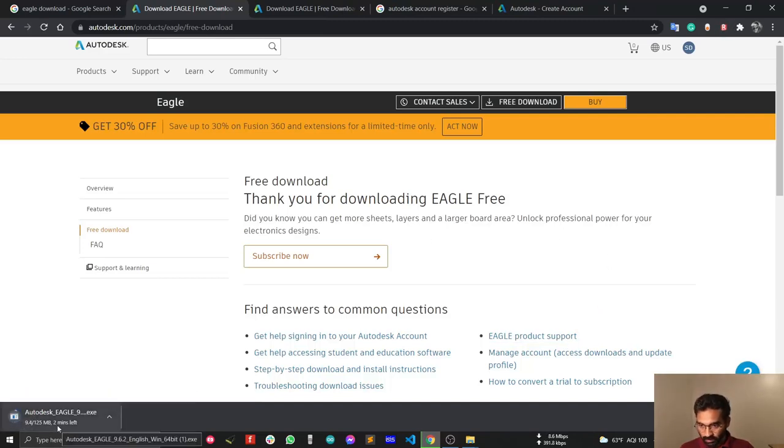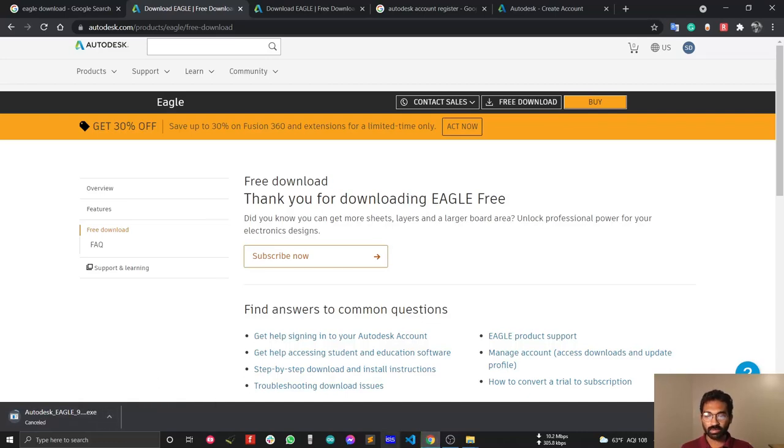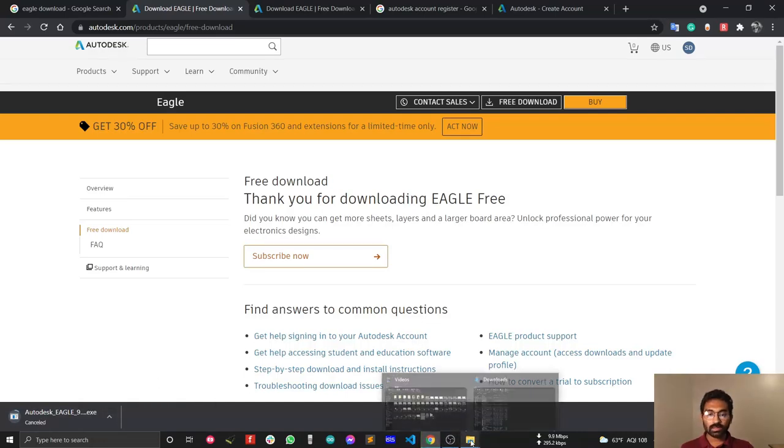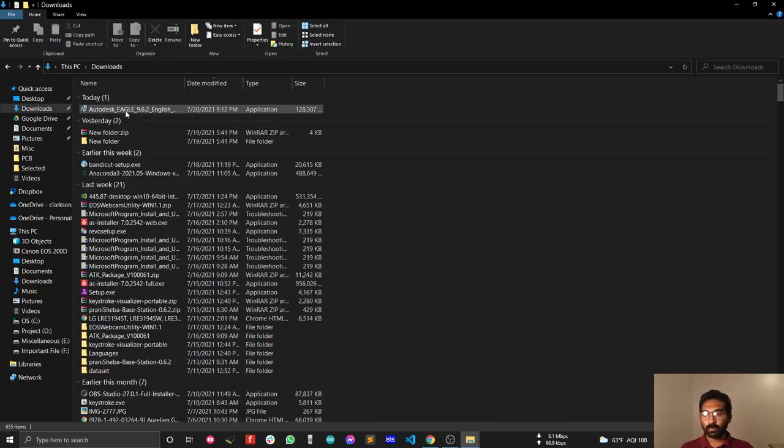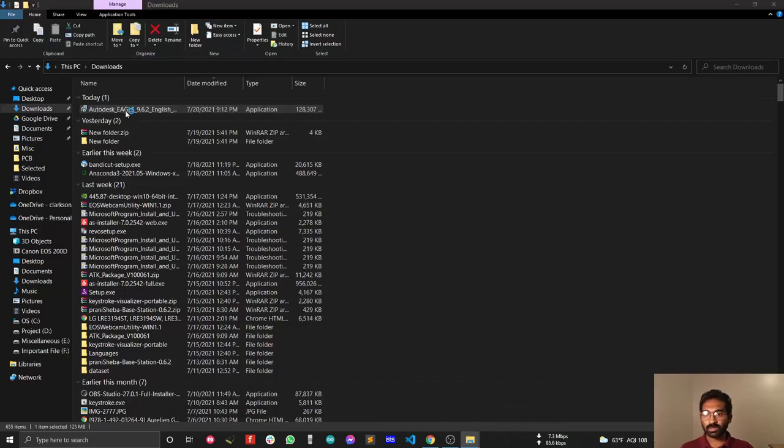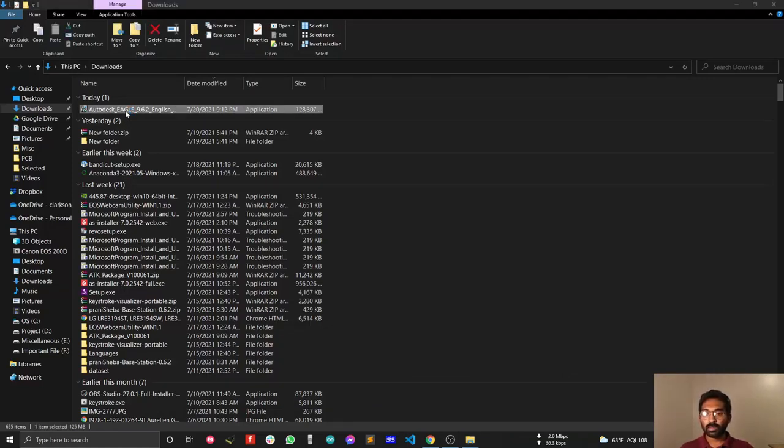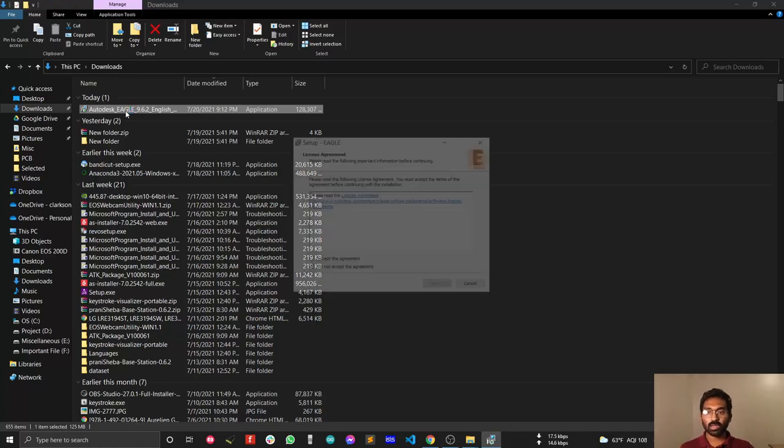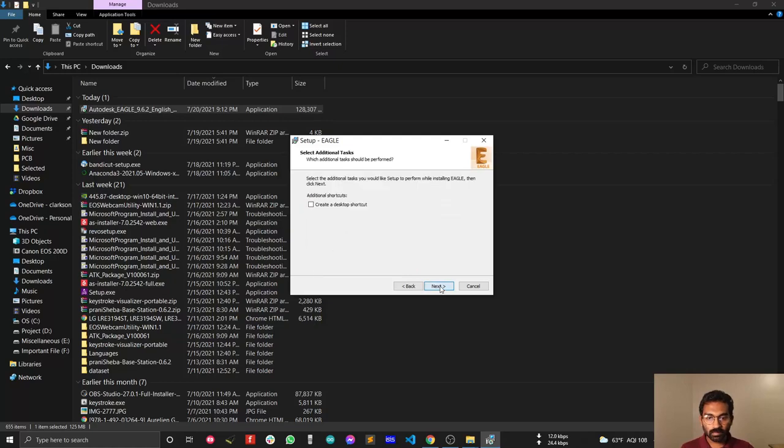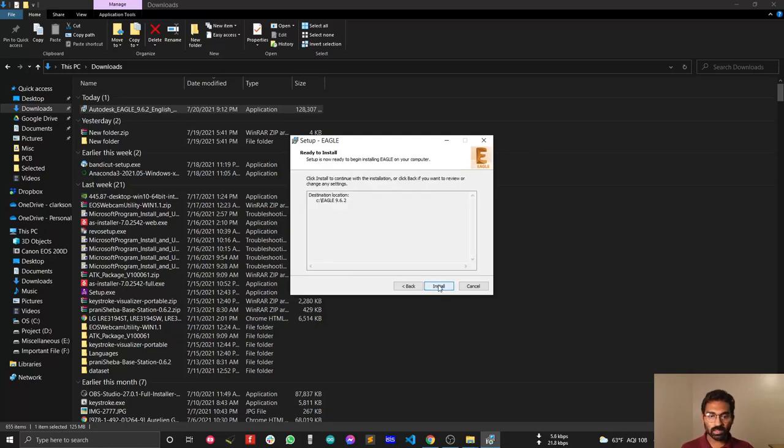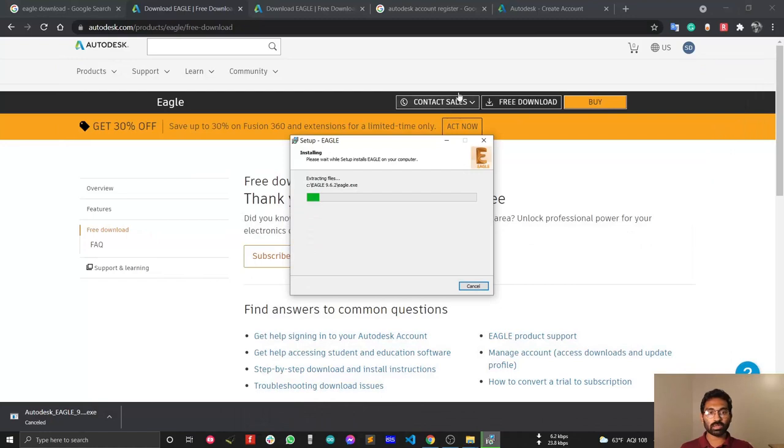The download will take a few minutes, but I'll cancel it because I already have the file. Let's install the software. Accept the agreement, click next, and install. While this installs, I want to tell you a few things.